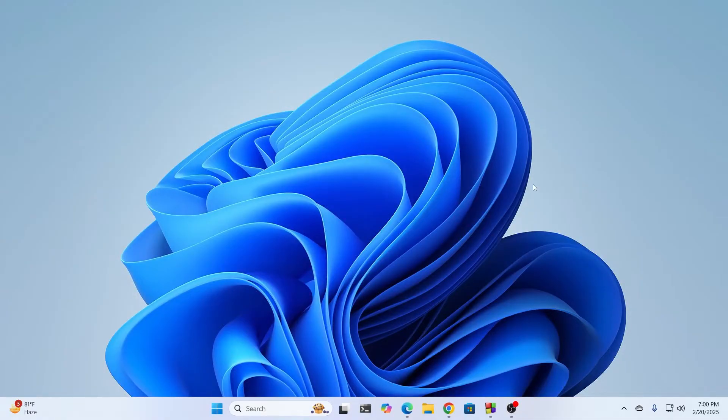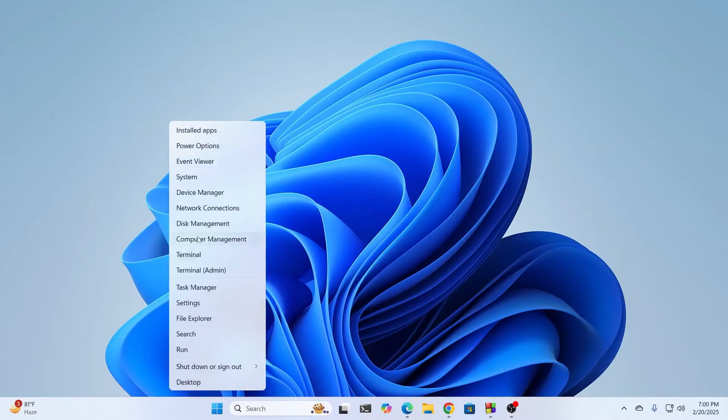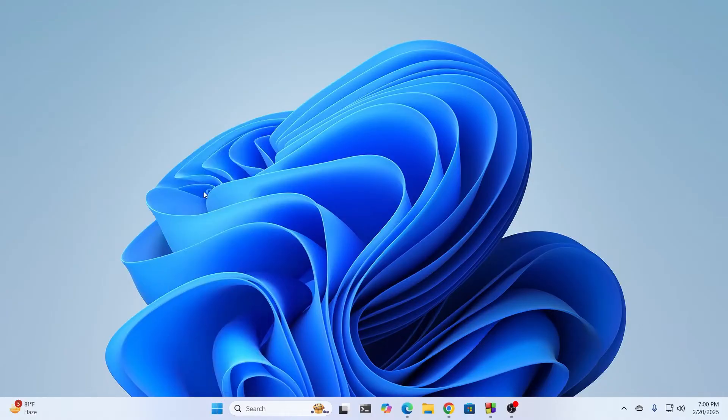But if that doesn't work, what you have to do is go ahead and update your drivers. Click on the Start button, right-click on it, and click on Device Manager.